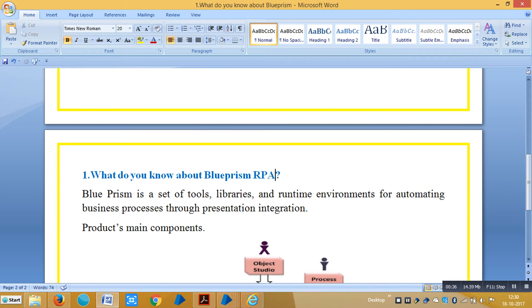There are various tools available in the market like UiPath, Automation Anywhere, Workvision, etc.